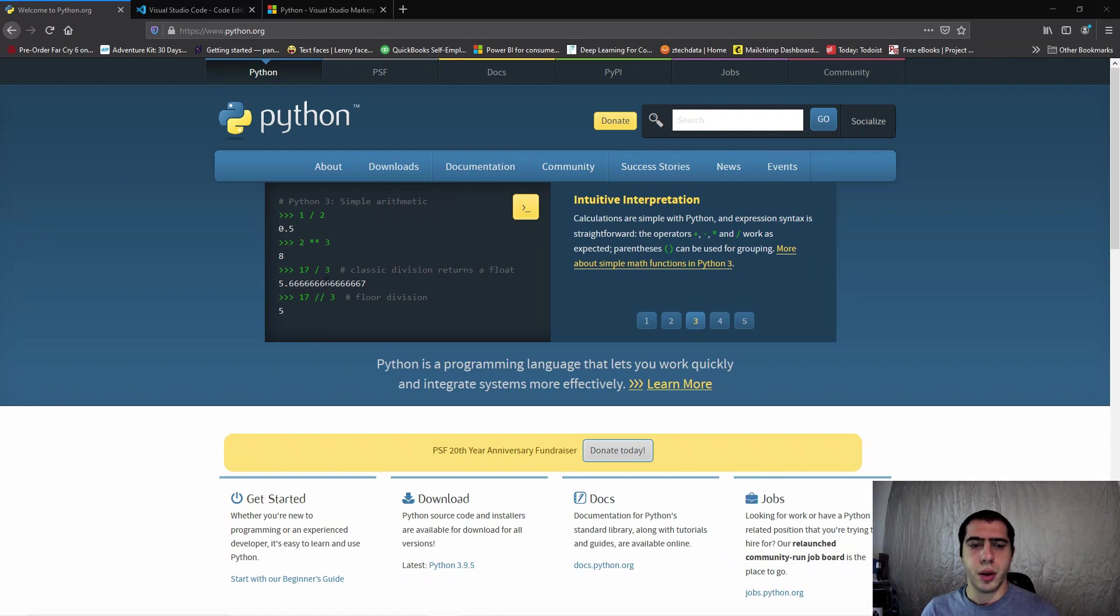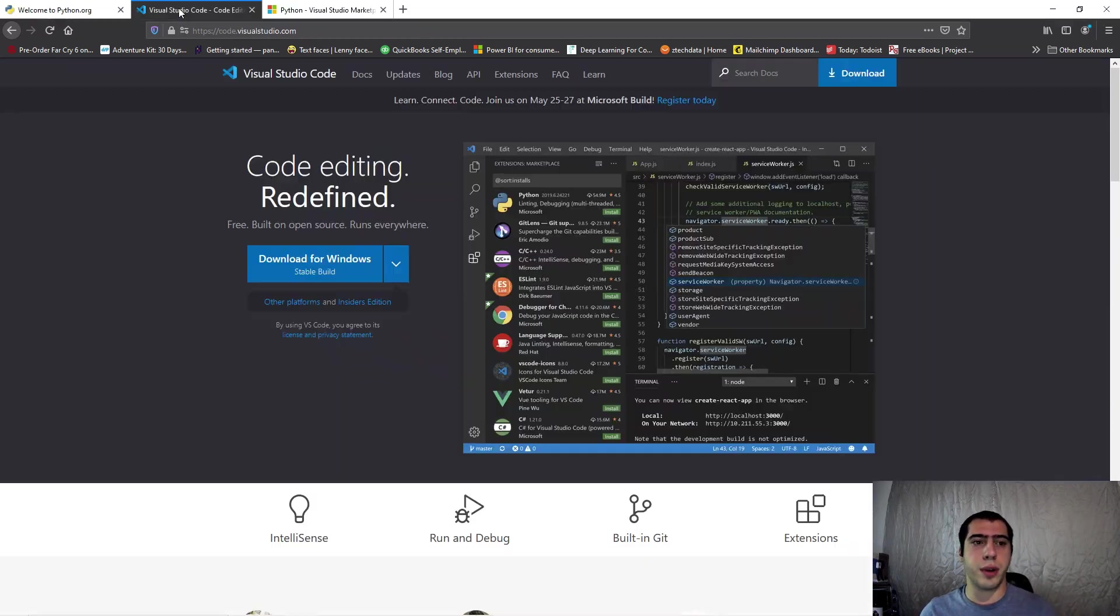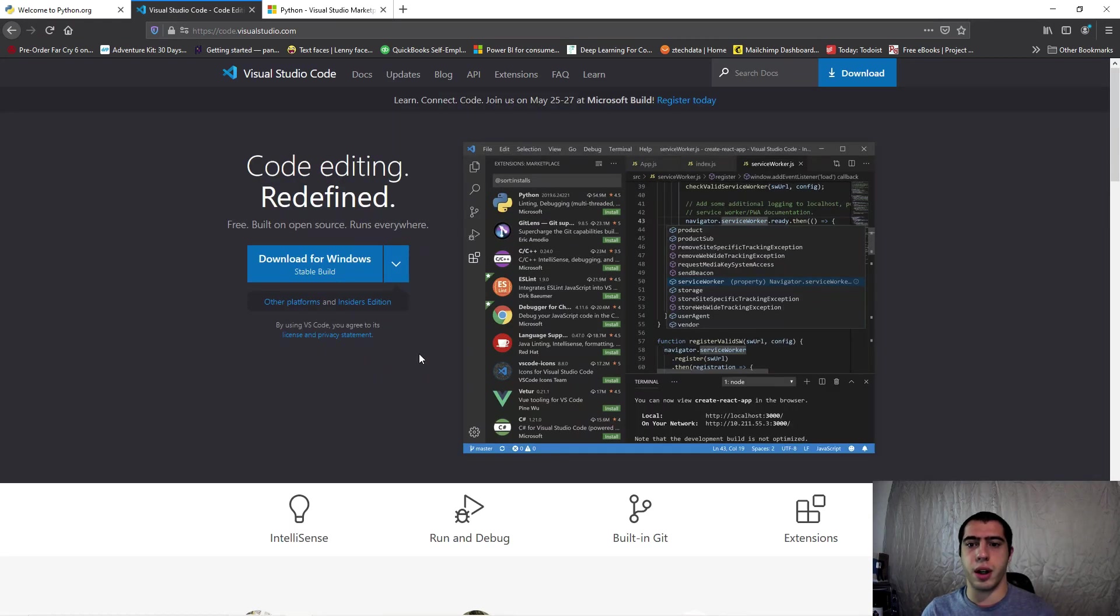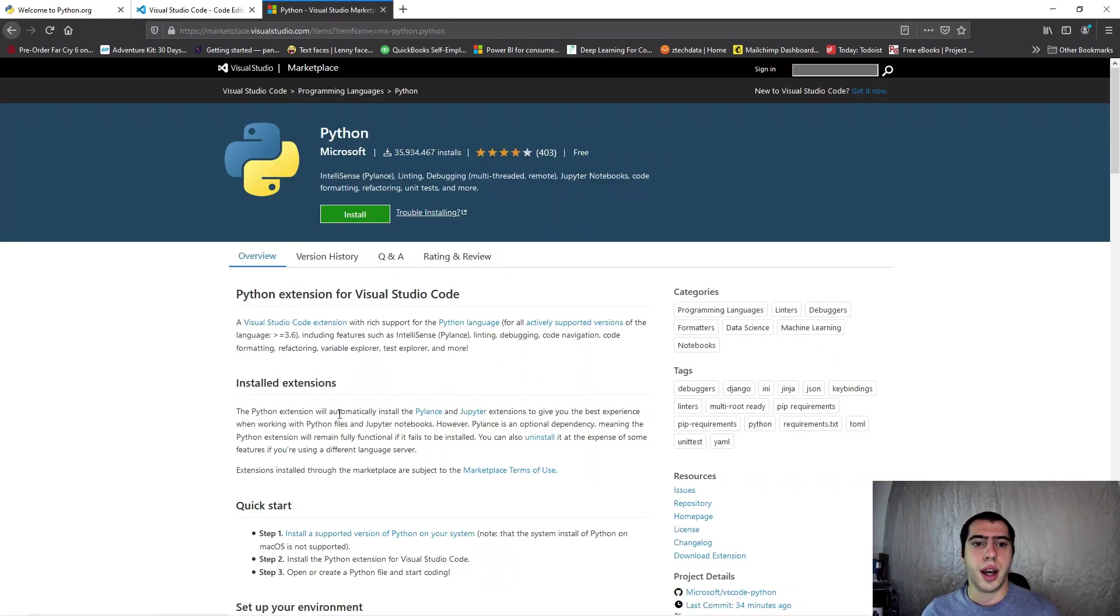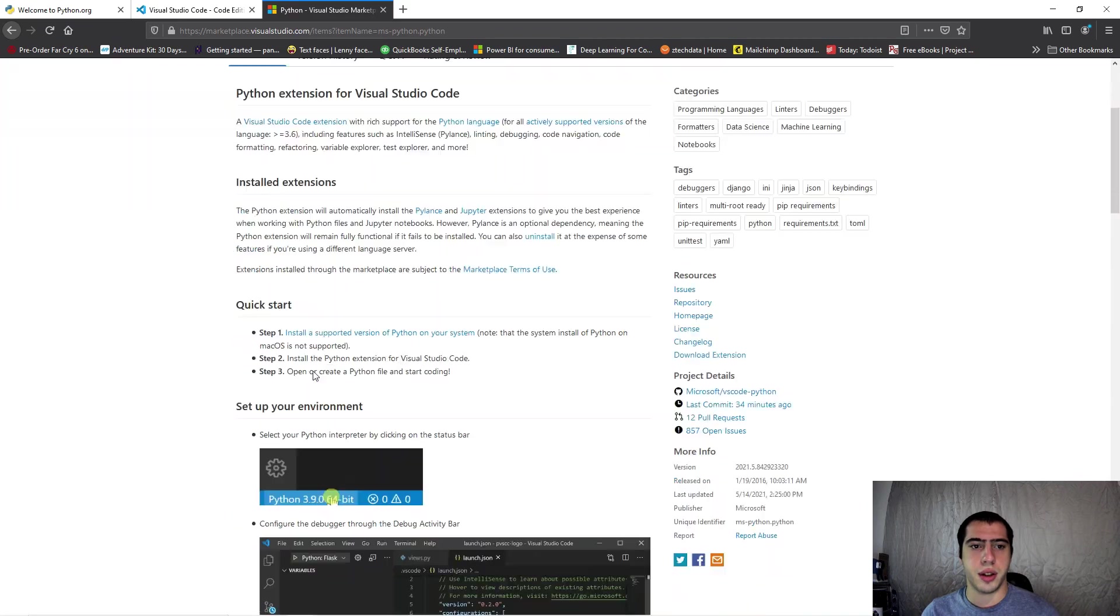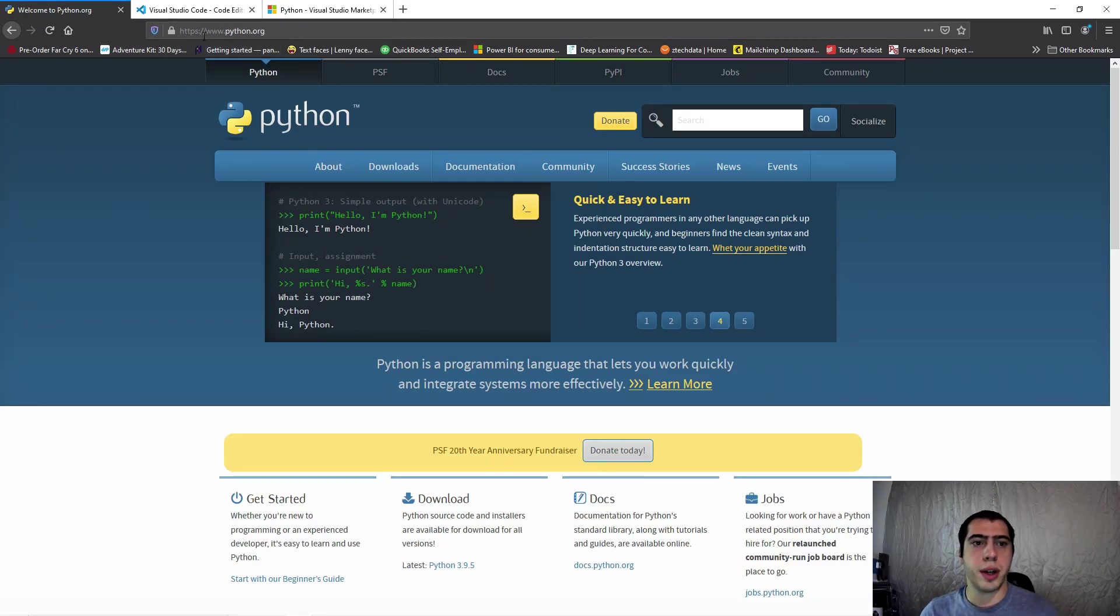We're going to be doing three quick things: installing Python, Visual Studio Code which will be our editor, and a fun little extension for Visual Studio Code. So let's get into it. First of all, this is the Python website you're going to have to access.